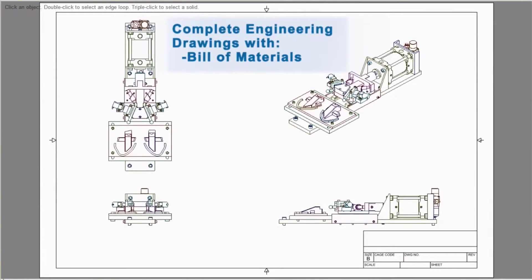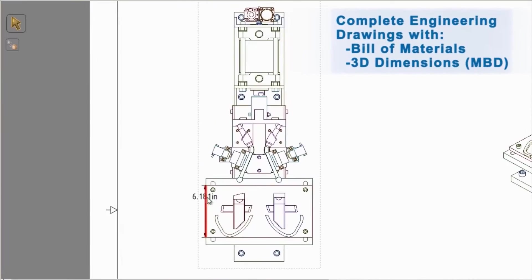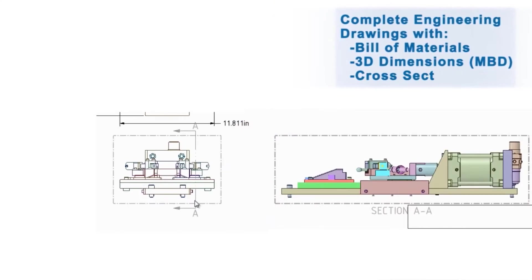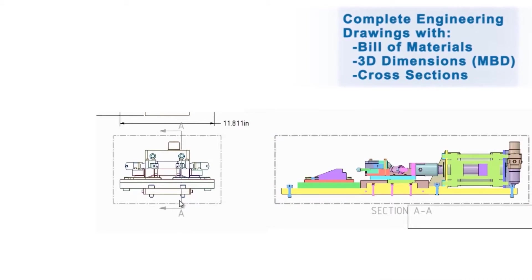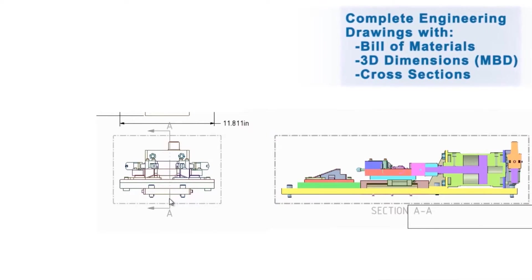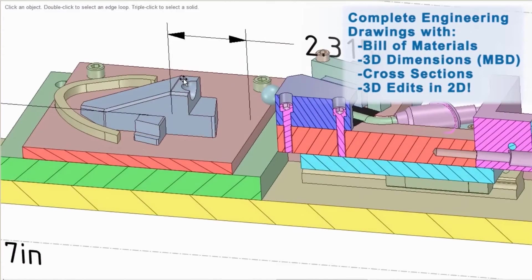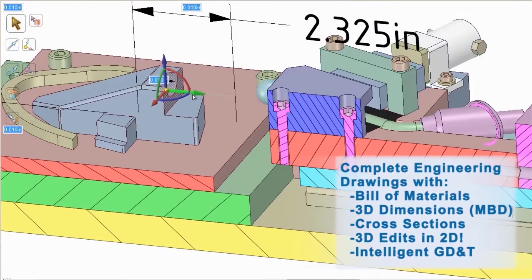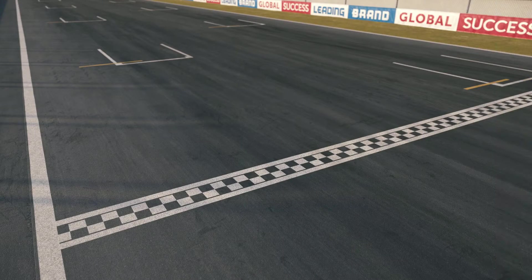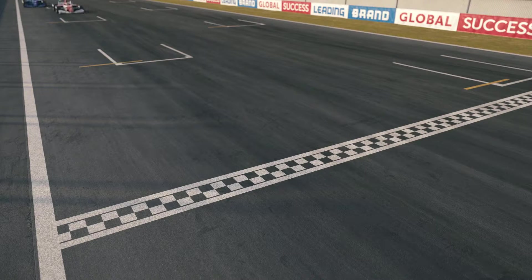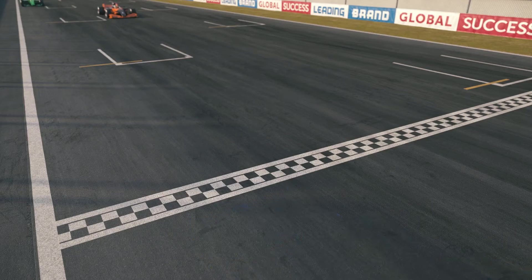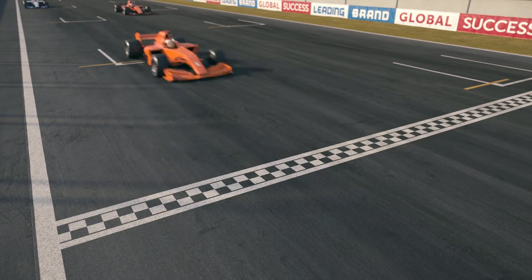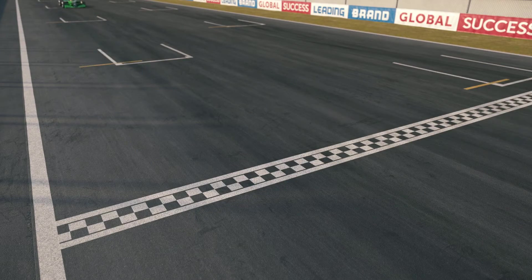SpaceClaim not only makes drawings but does them brilliantly. Everything you need to convey your ideas is right at your fingertips. Using SpaceClaim, we can create really complex objects that are commonly used in different industries. Let's start with automotive and look at an example of a race car transmission.